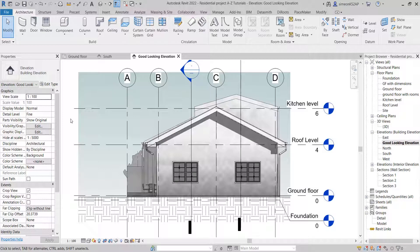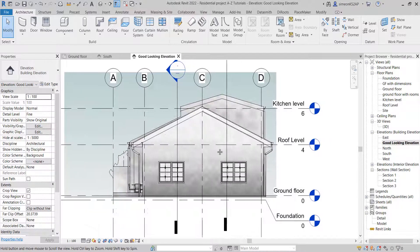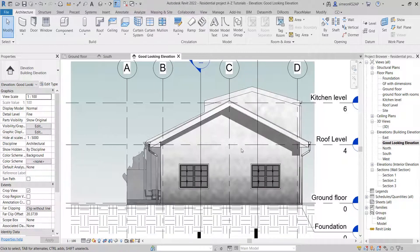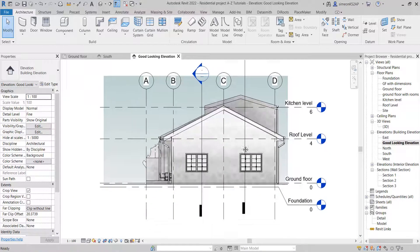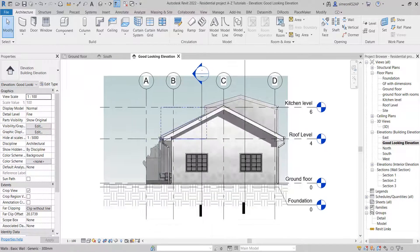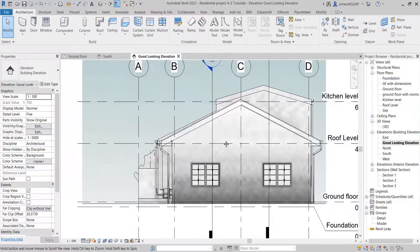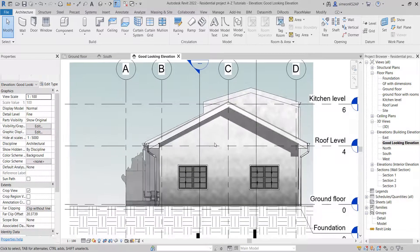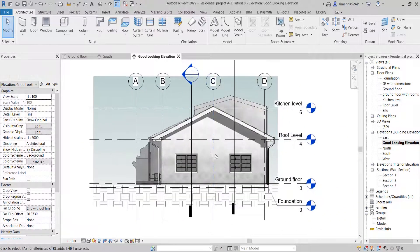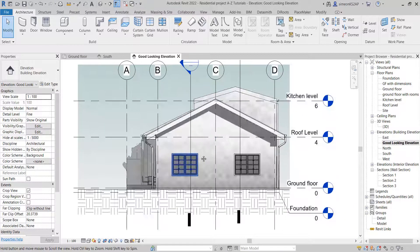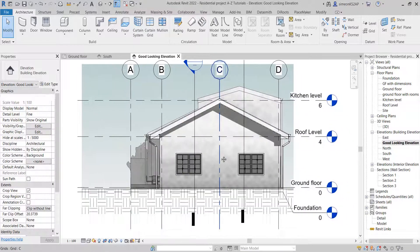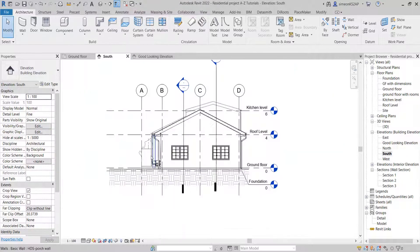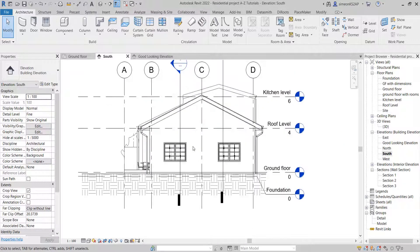Hello, welcome. In today's tutorial, I'm going to take you through the process that I passed through to make this cool-looking elevation in Revit. To get started, I'm going to go to the south elevation here.